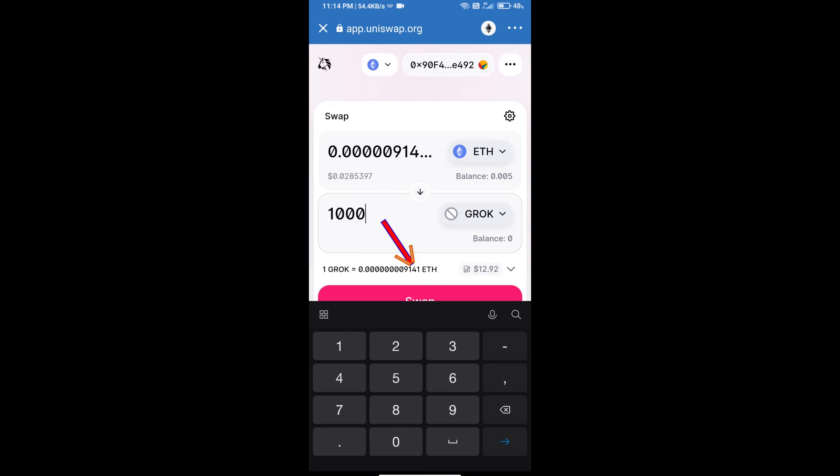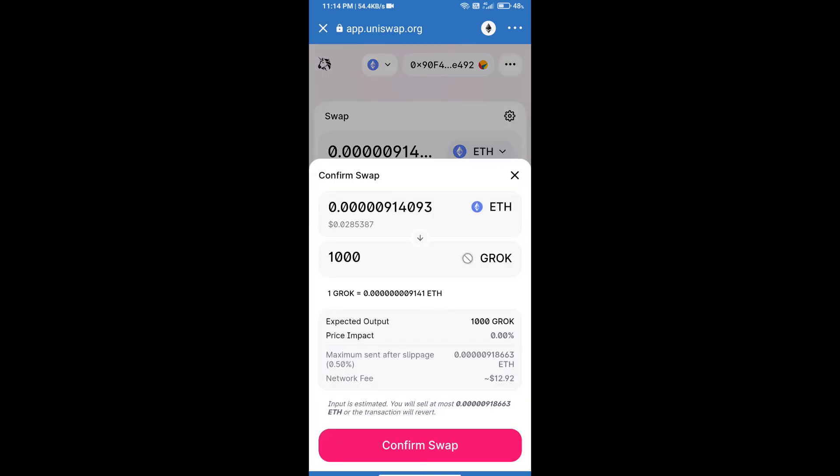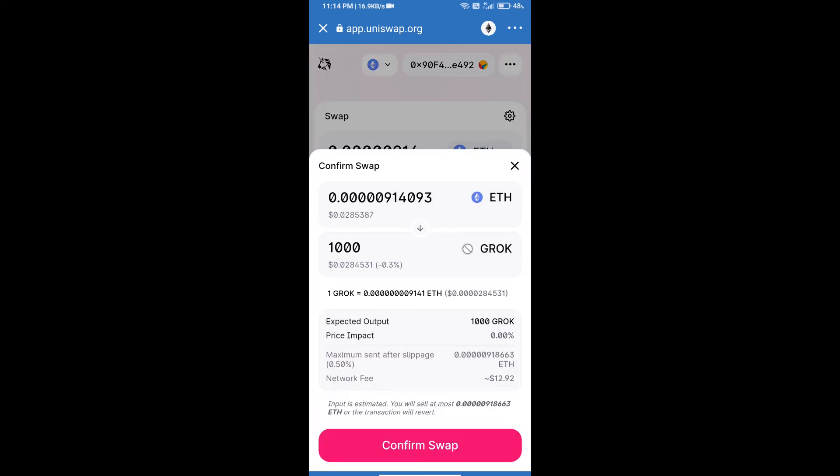And click on swap. Here we can check detailed information. After that, we will approve this transaction and we will get these tokens successfully. Please check the gas fee before swapping.